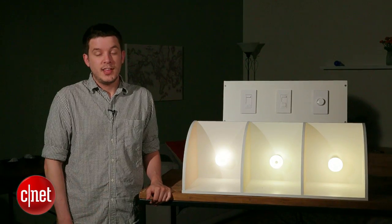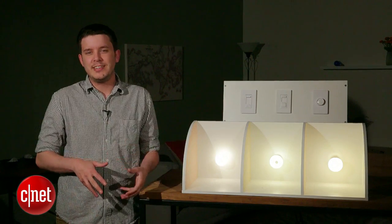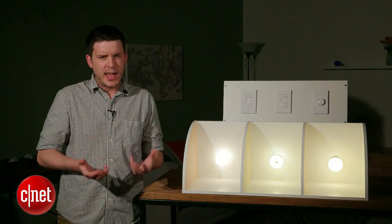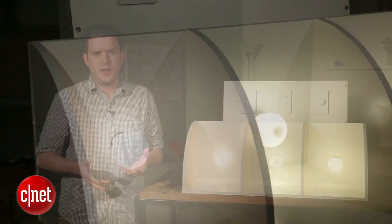Hey, I'm CNET's Ry Christ. Today, we're taking a look at dimmable LEDs and testing out some of the concerns that people have about them.